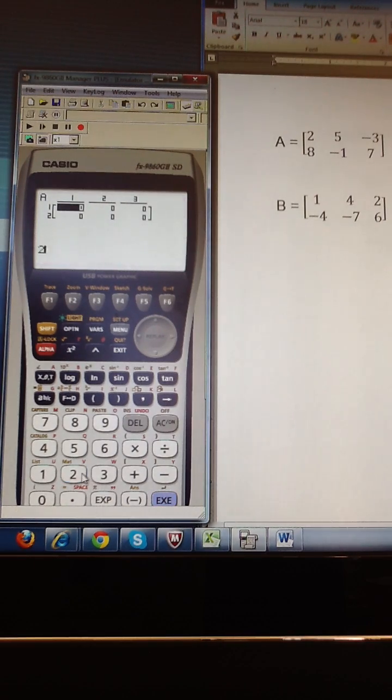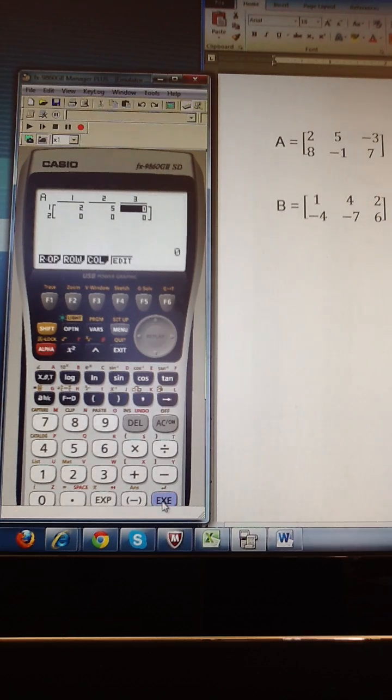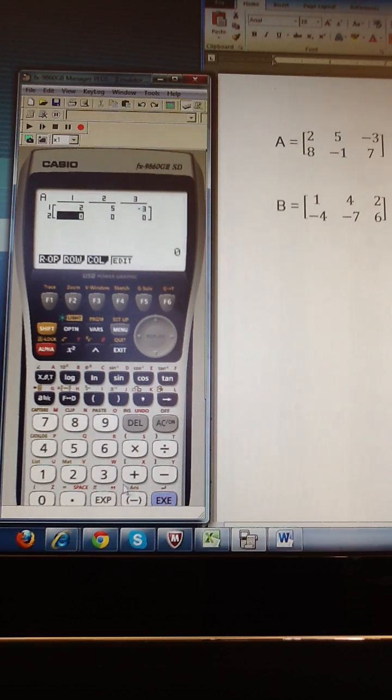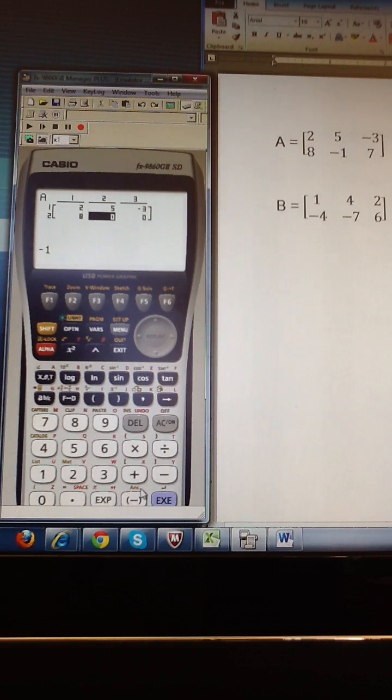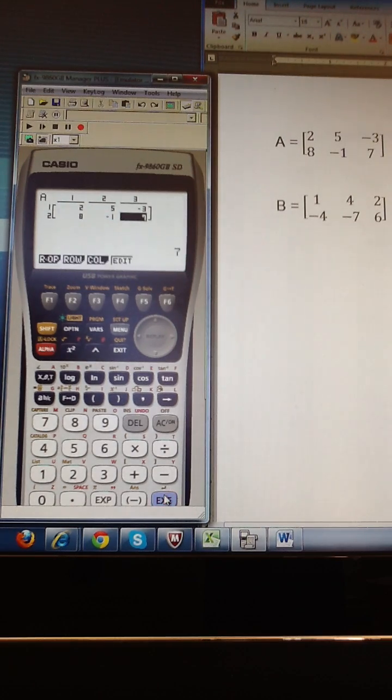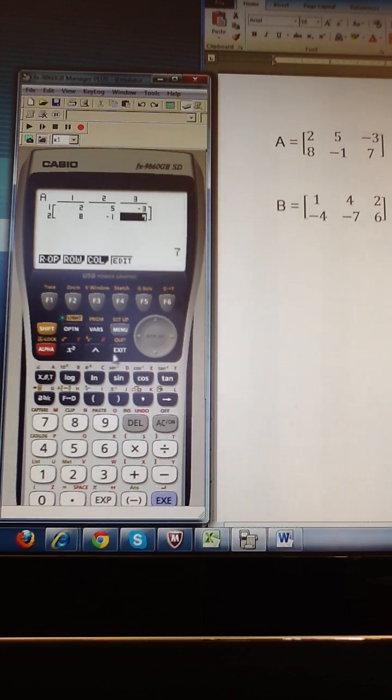So I'm going to type in the values, hitting execute after each. And so I am done editing matrix A.